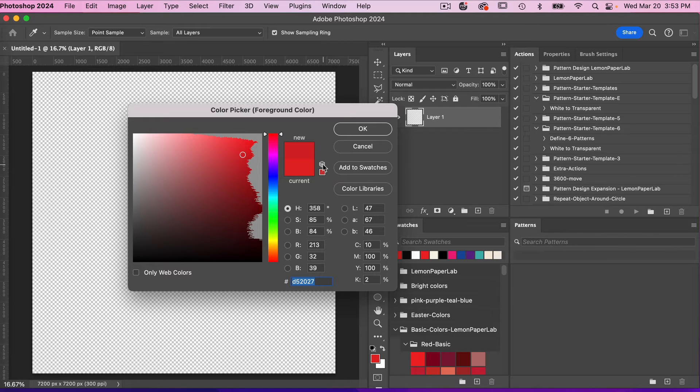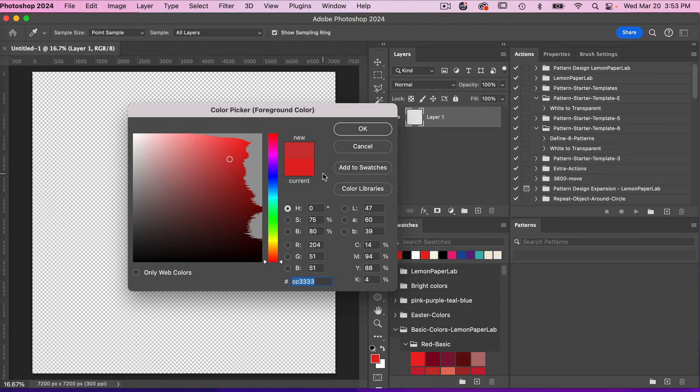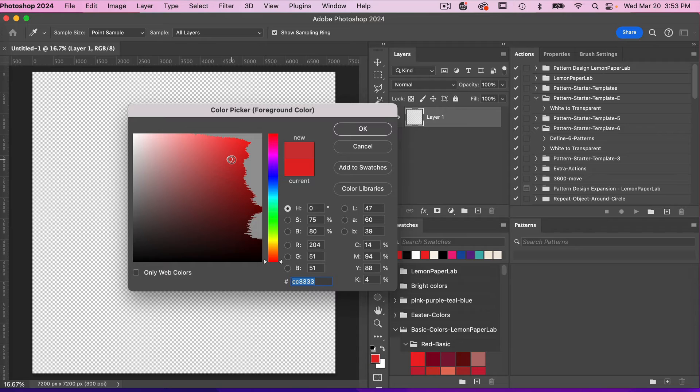You'll also notice here we have this box which gives you a warning, not a web safe color. You can always click to select that, which would make it more appropriate for web.